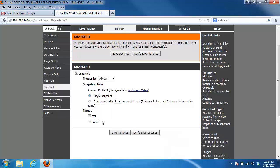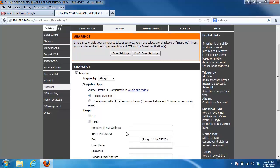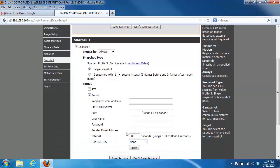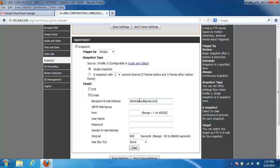The first thing we need to do is enter in a recipient email. This is the email address that the email will be sent to, so I'm just entering my email there. Then for the SMTP mail server, this is going to be the SMTP mail server address of the email service that you're using. In this example we're going to be using Gmail, so I'm going to enter in Gmail's SMTP server.